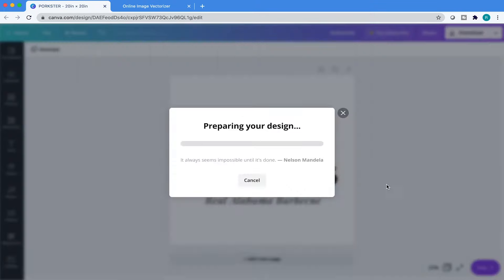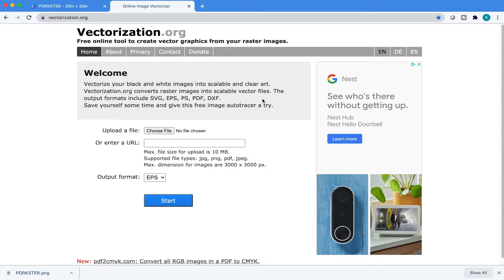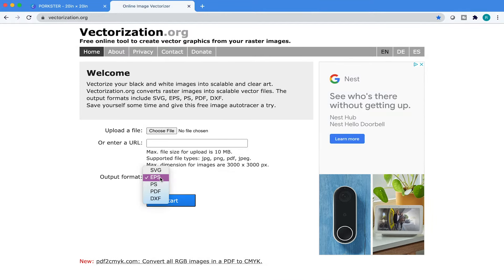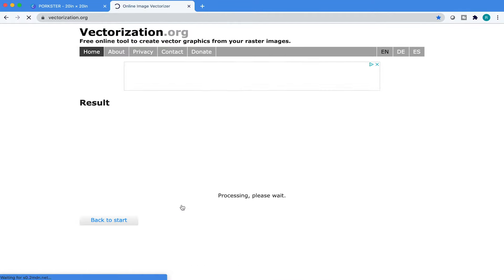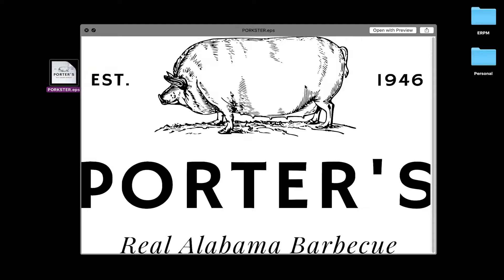I'm going to teach you how to convert your Canva logo into a vector in this short tutorial. So hold on to your butts because we're starting right now.